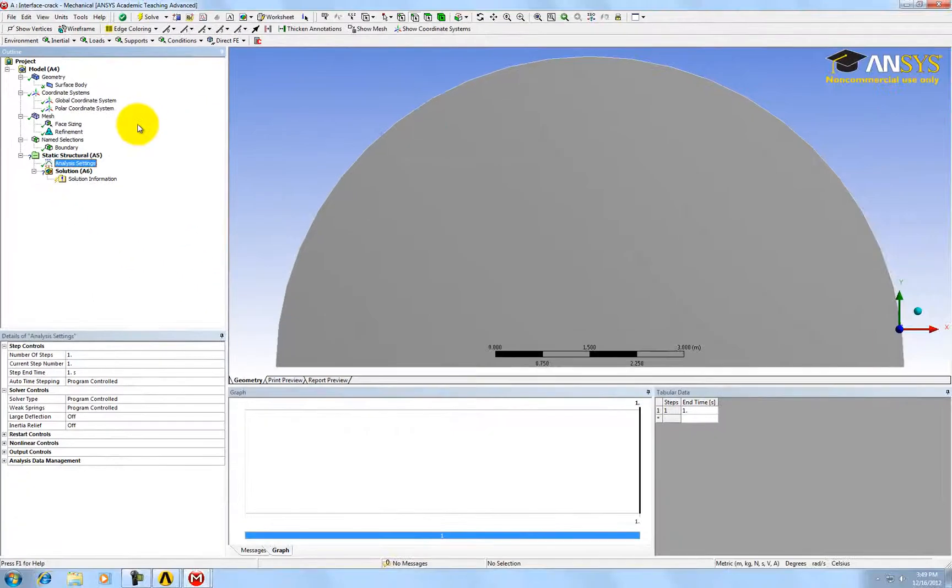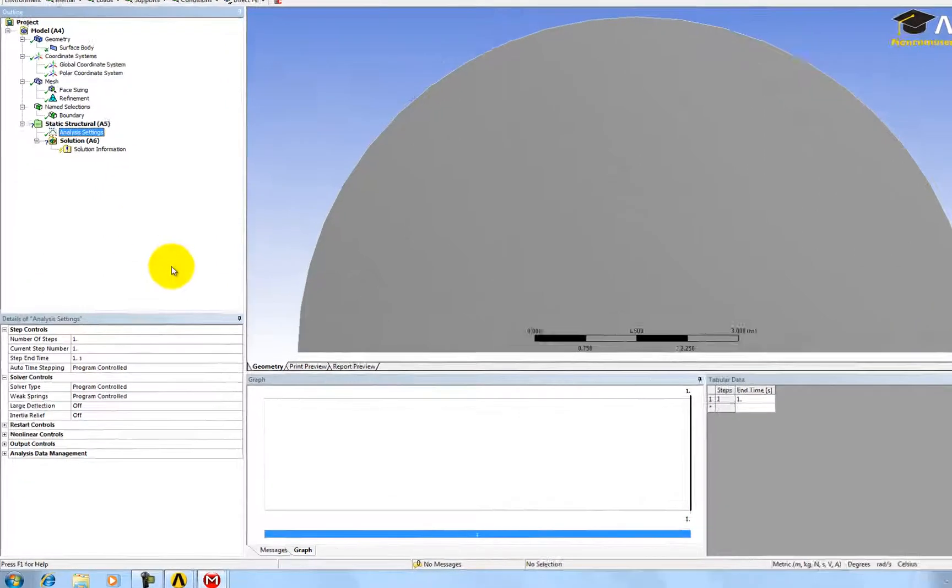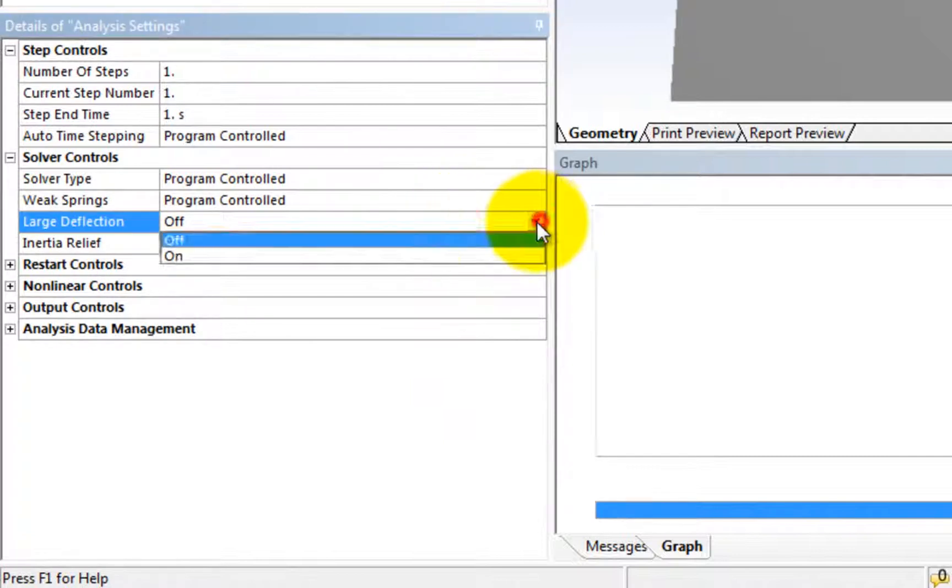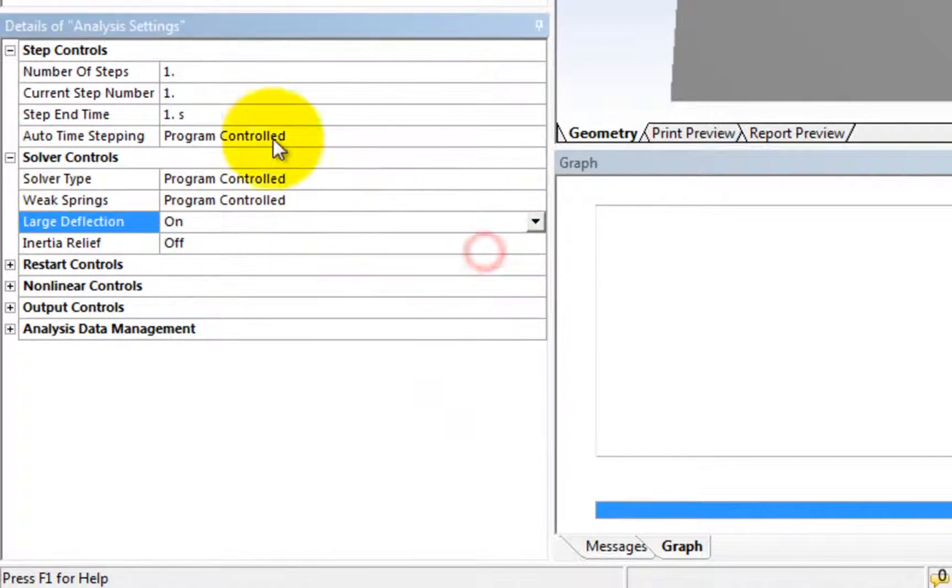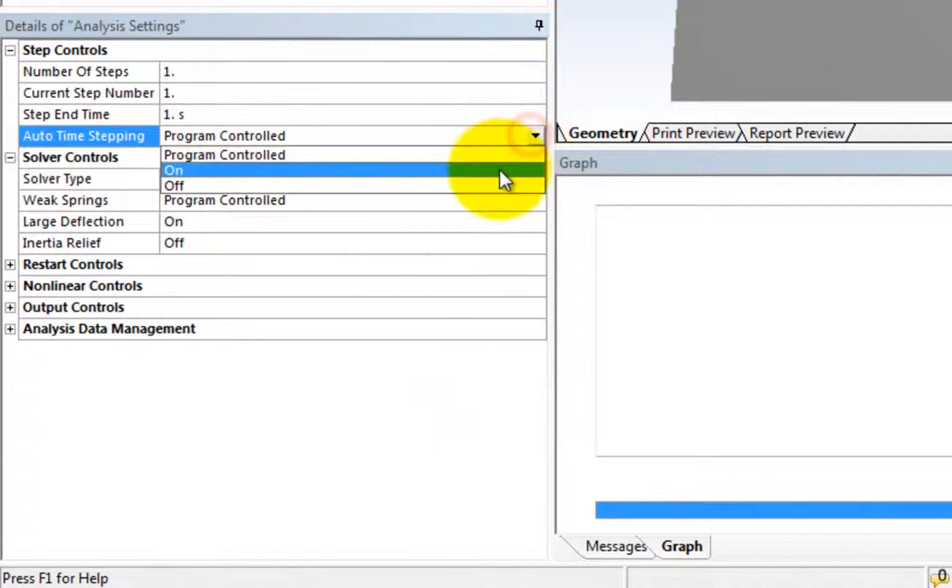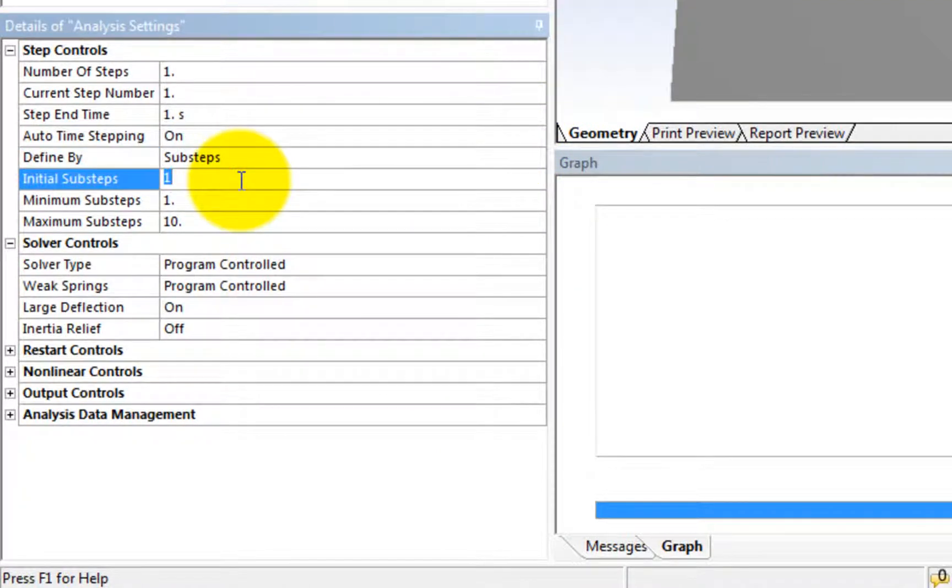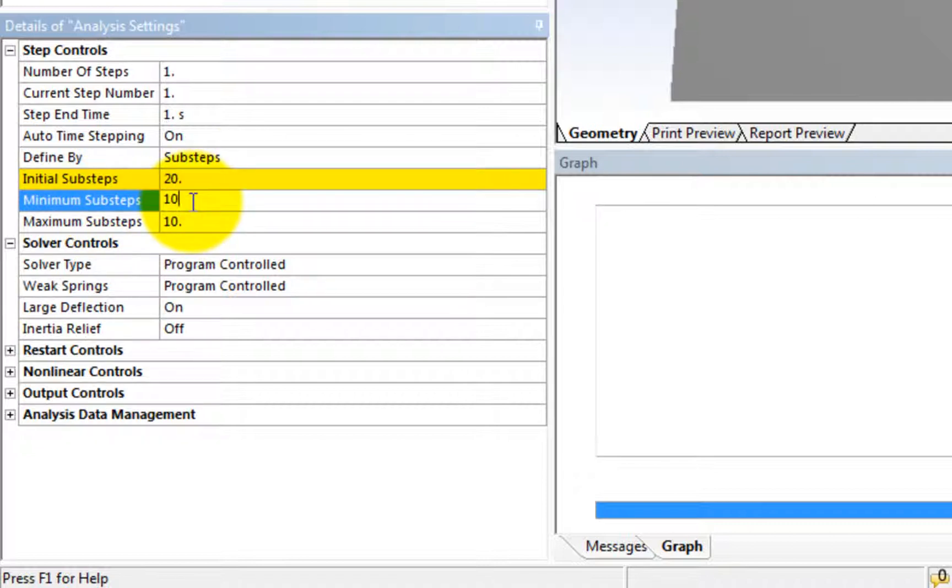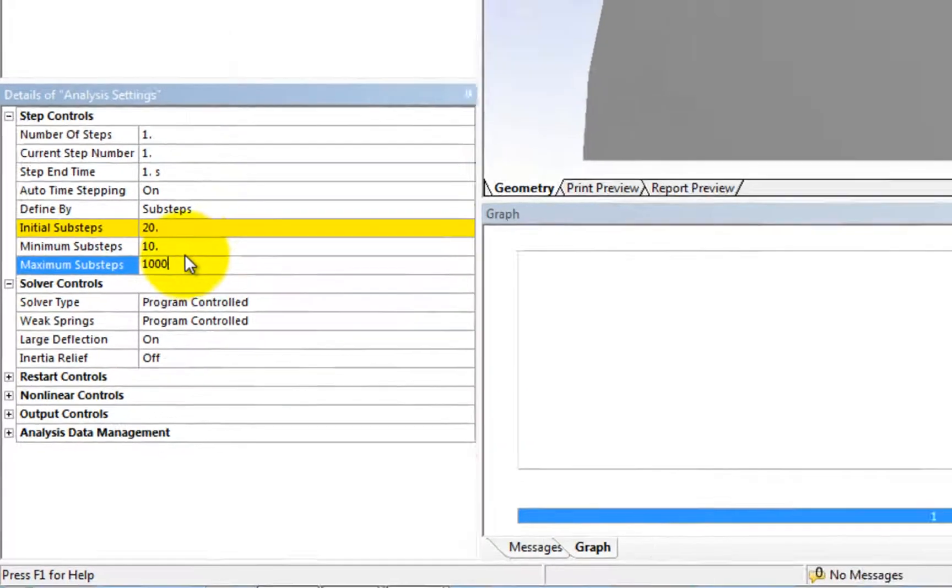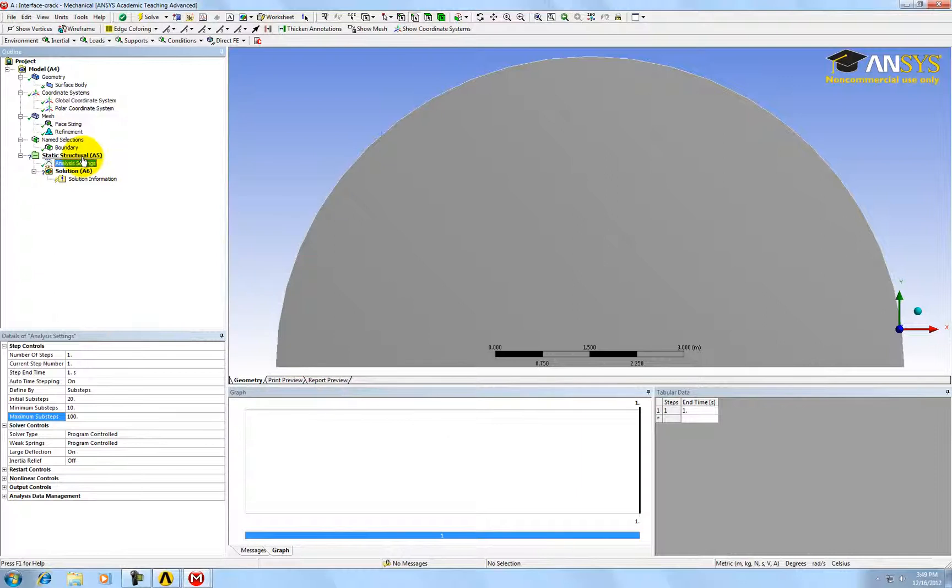As we are modeling nonlinear problems and it involves large deformation, change the large deflection to on. Also turn on the auto time stepping and change the initial substep to be 20. This change will make sure that every step of calculation is not that big, and then to make sure that the solution is converged.